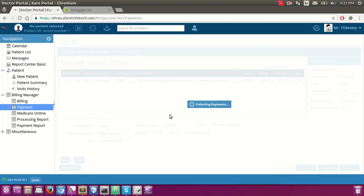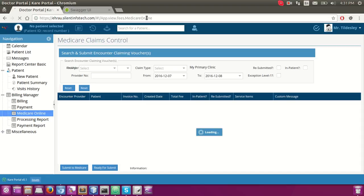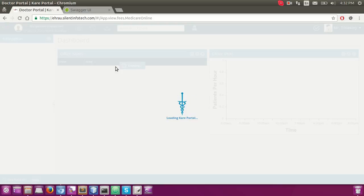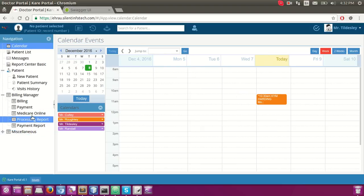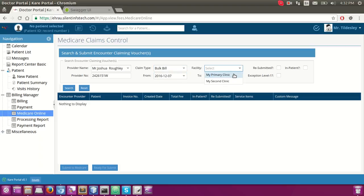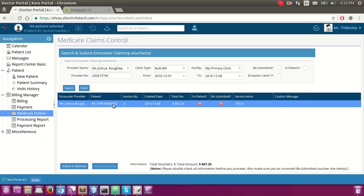Now we'll talk about the claim voucher. Under Medicare online, we can filter the claim voucher by setting criteria like the service provider name, service provider number, and claim type. Let's say bulk bill, and under which facility — my primary clinic. When we search, this displays the claim vouchers we would like to submit to Medicare.